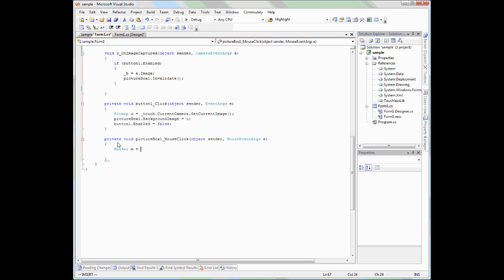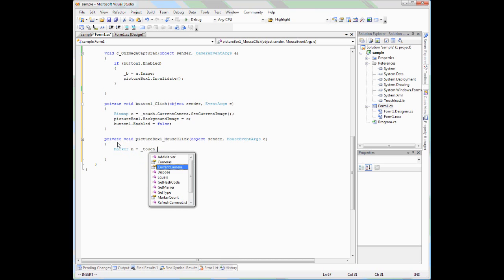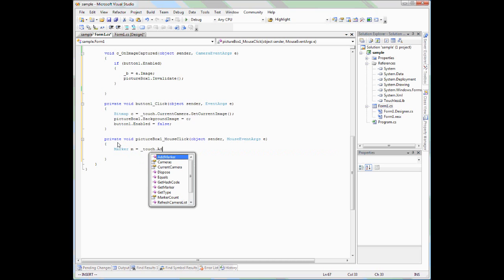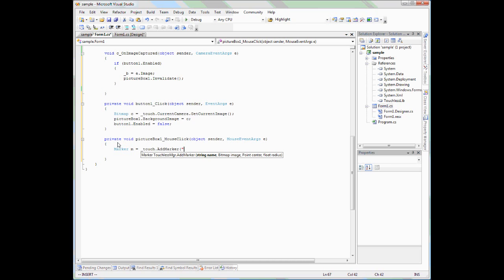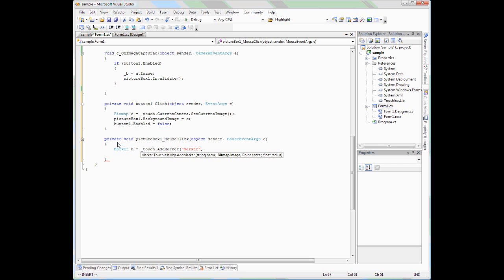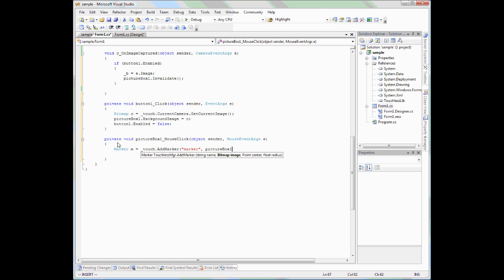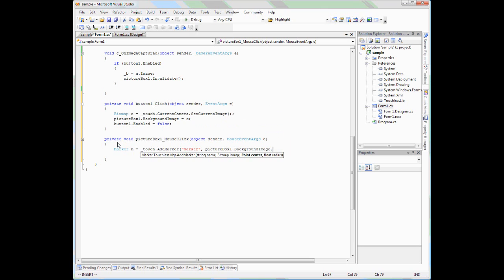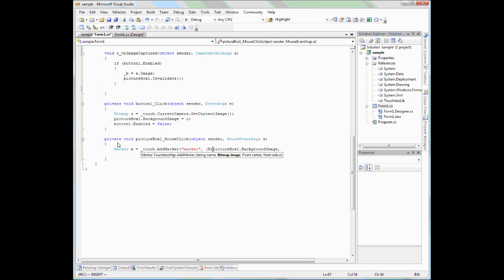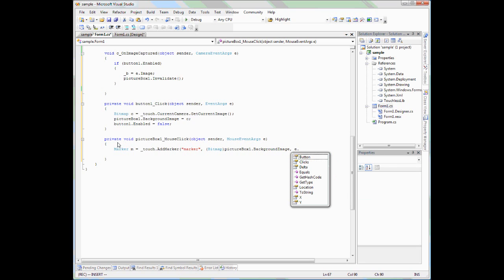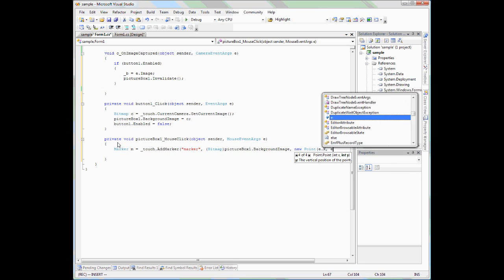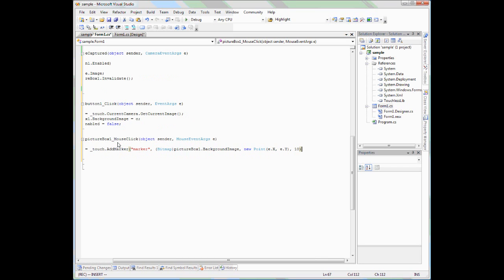So, let's create a marker M which can be found in our touch manager. Now, let's set the parameters. First, we can just call it marker. Then, the image defines an image in which the marker is derived from. We know we have saved that image into the picture box. So, we can just use the background image of the picture box as the marker. Also, we need to decide what point is the center of the marker. Again, the event args of the mouse defines what it is. So, we can create a new point by using e.X and e.Y. And the last thing we need is a radius. The radius defines how big the marker is and for simplicity's sake, we're going to just default it to 10 pixels because this is about how big my marker is.